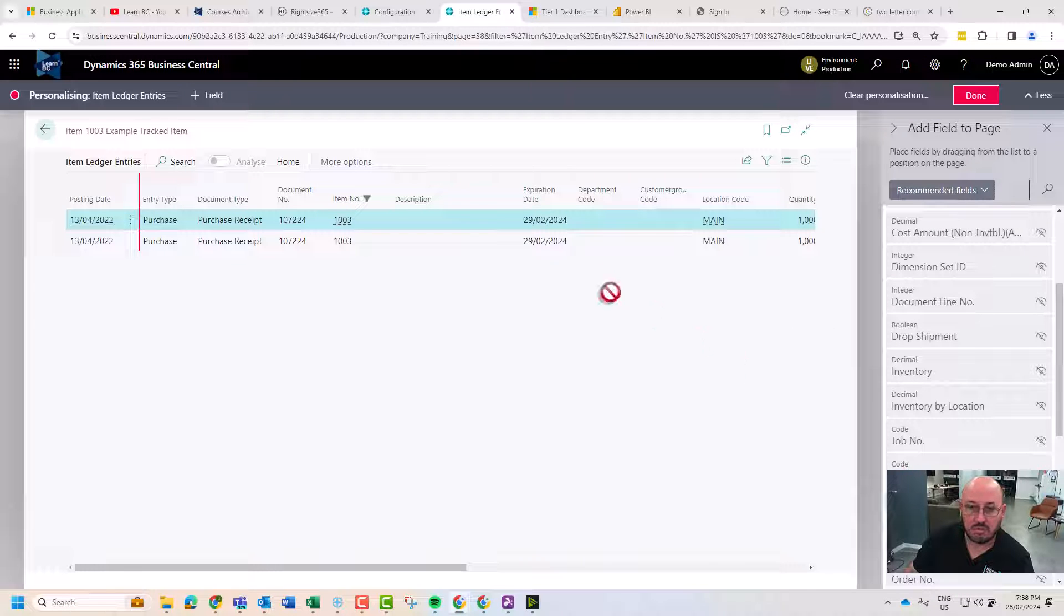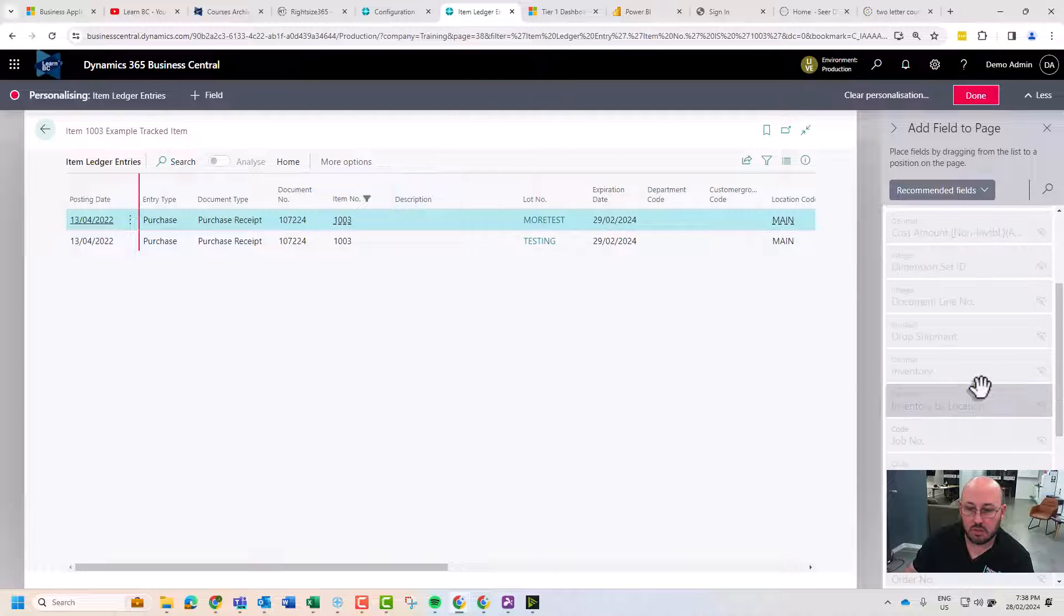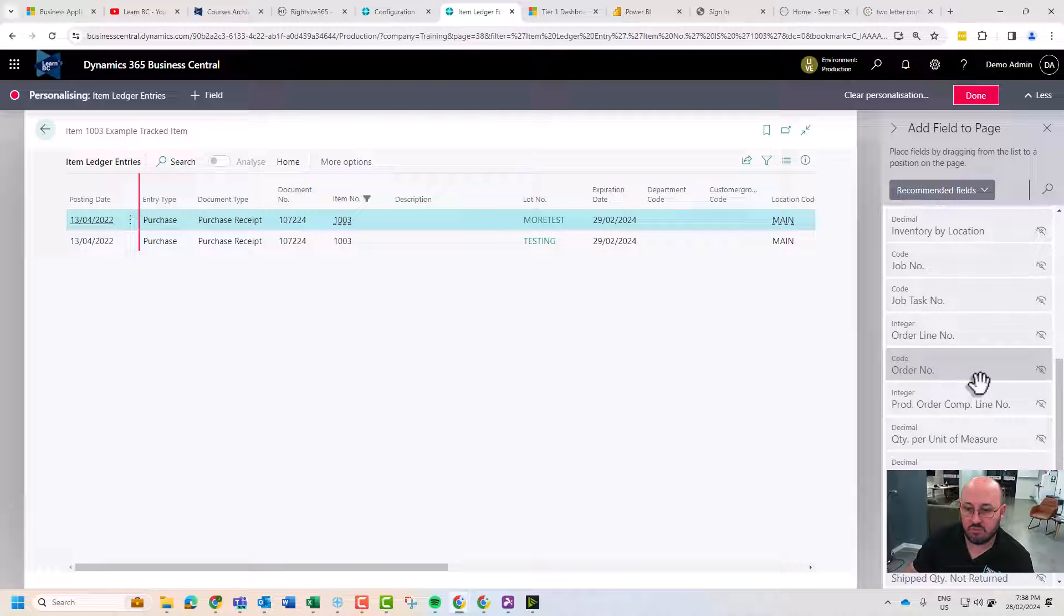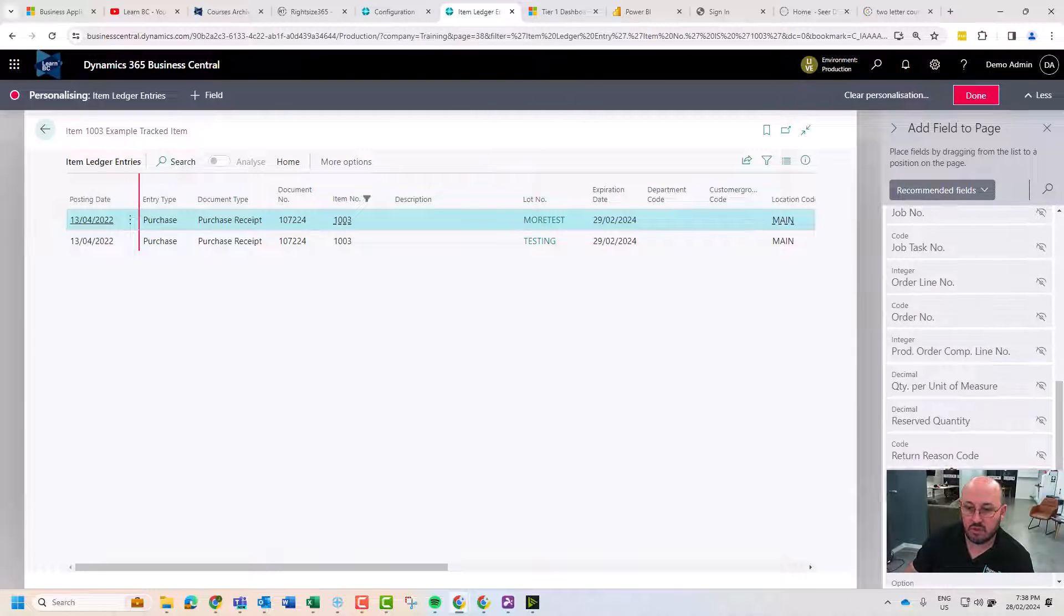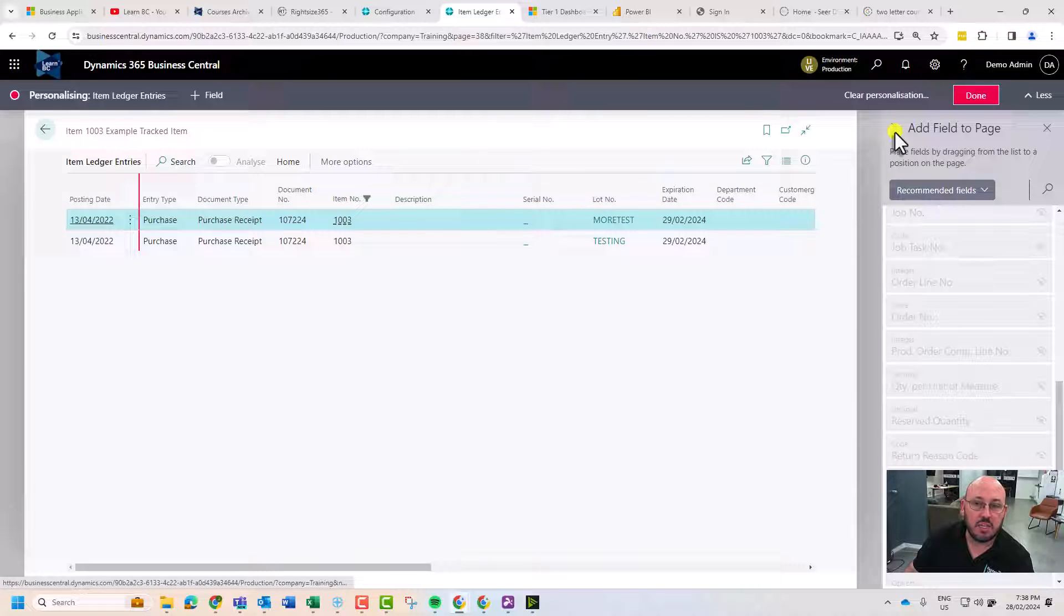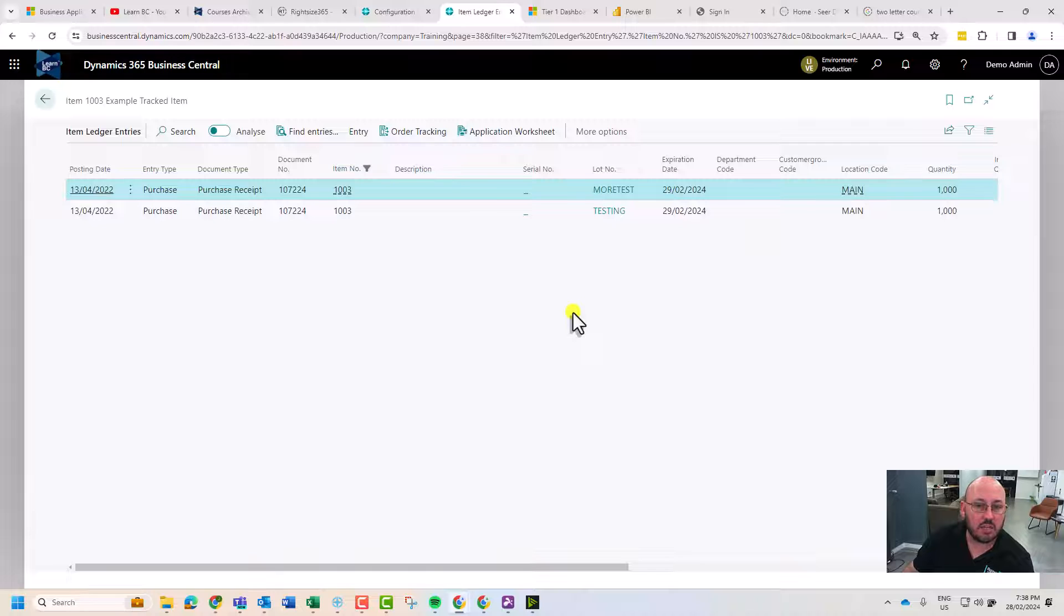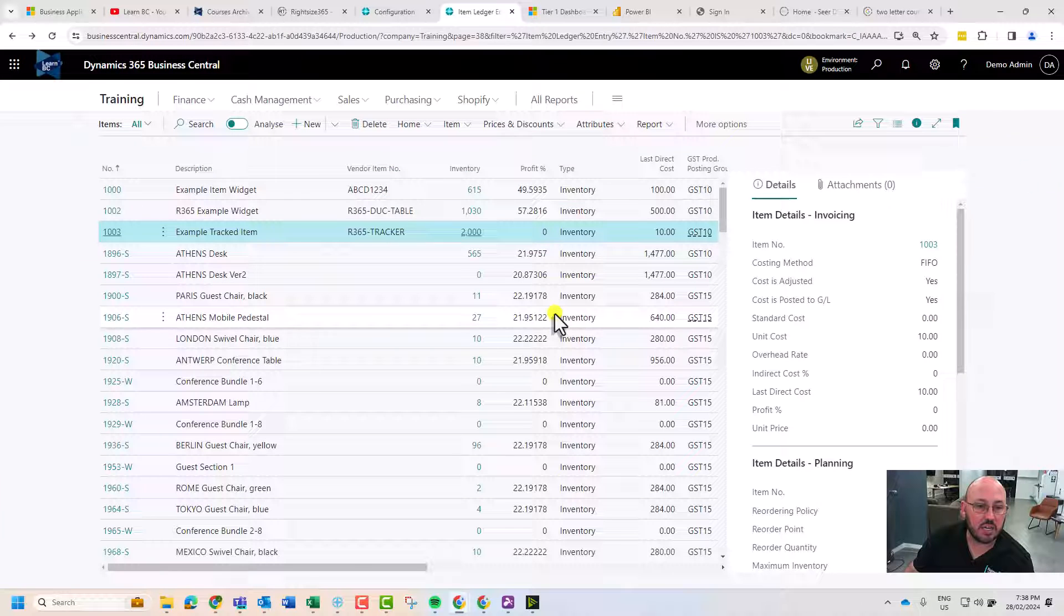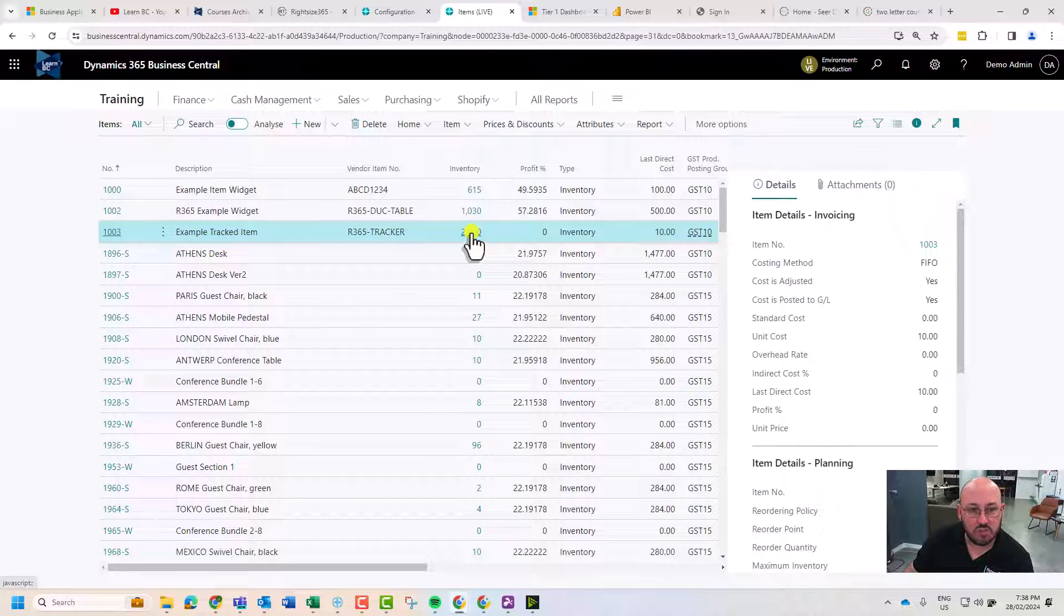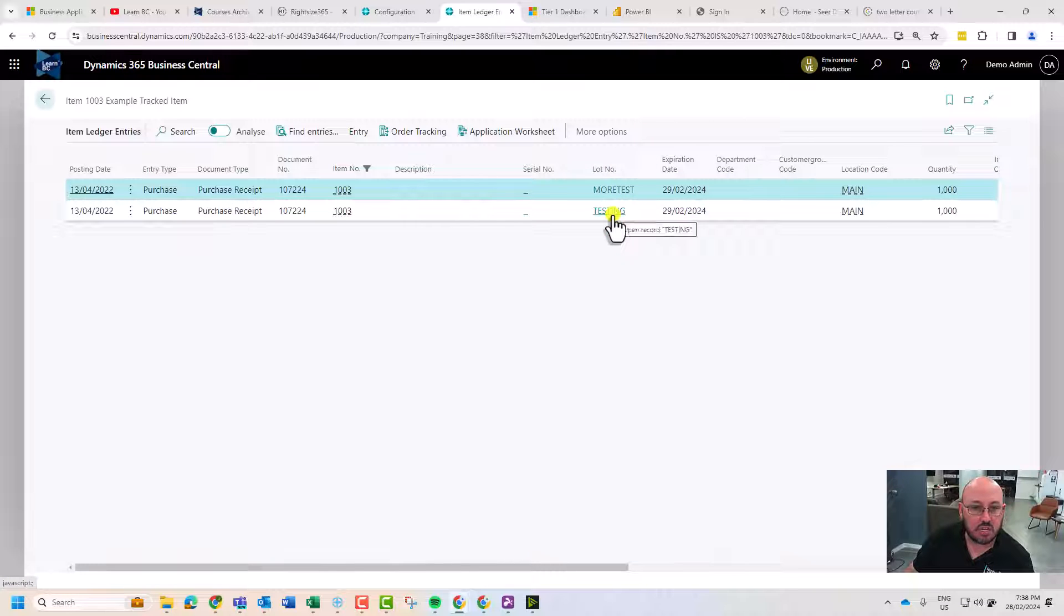I can see the lot number, and if I dig a little bit further I can also grab the serial number. So I can show in my inventory quick lookup here by using the flow field what's going on in inventory.